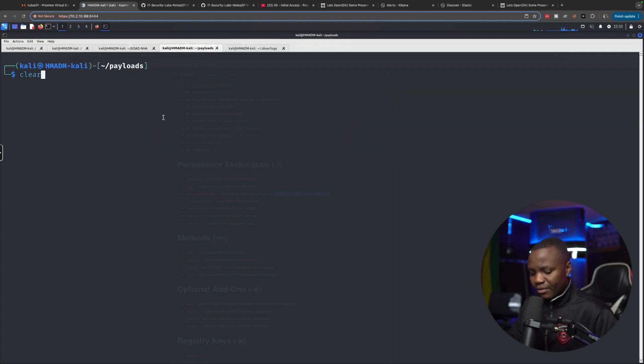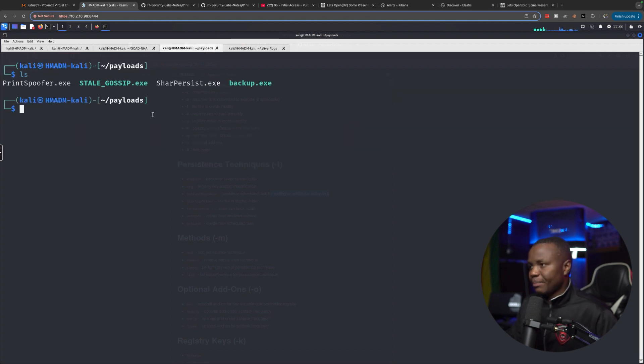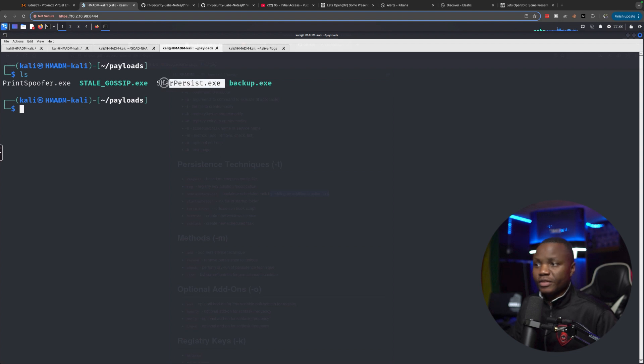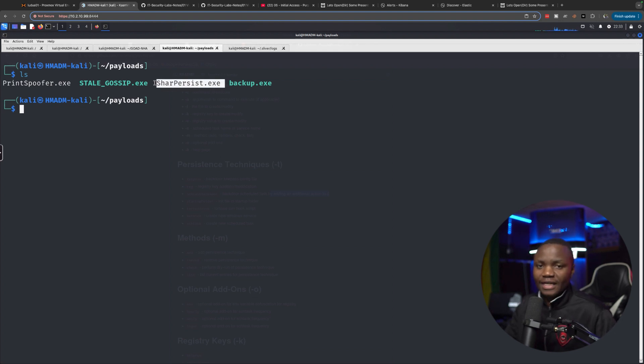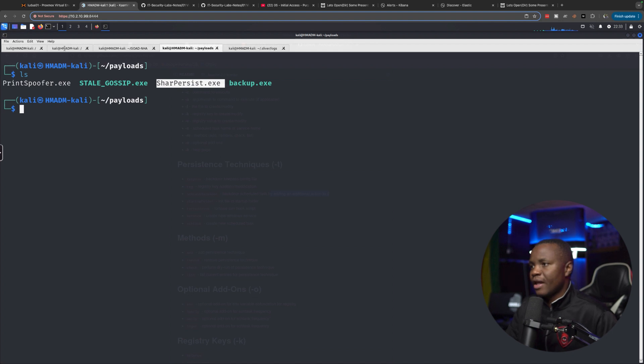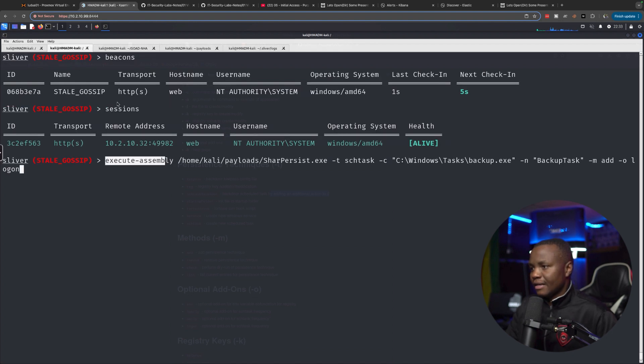But before I run it, let's just verify that in my payloads, I do have Sharp Persist.exe. You definitely need to download that. And I'm not going to show you how to download this from the internet. You can simply do that yourself. Otherwise, let's run it.